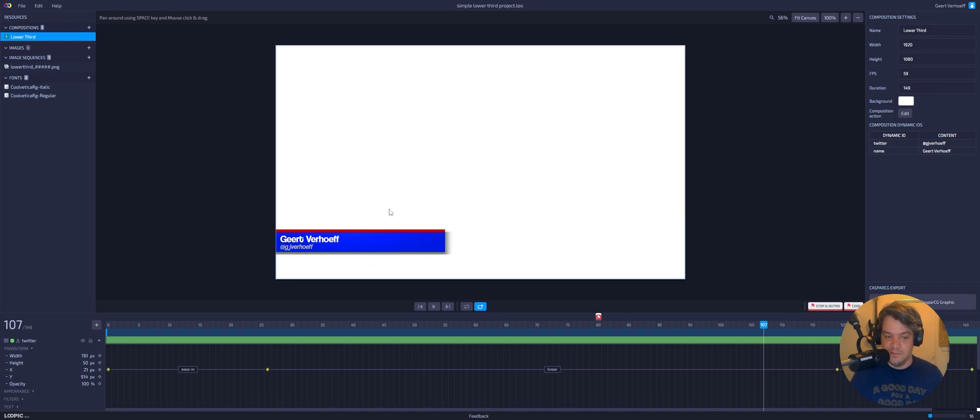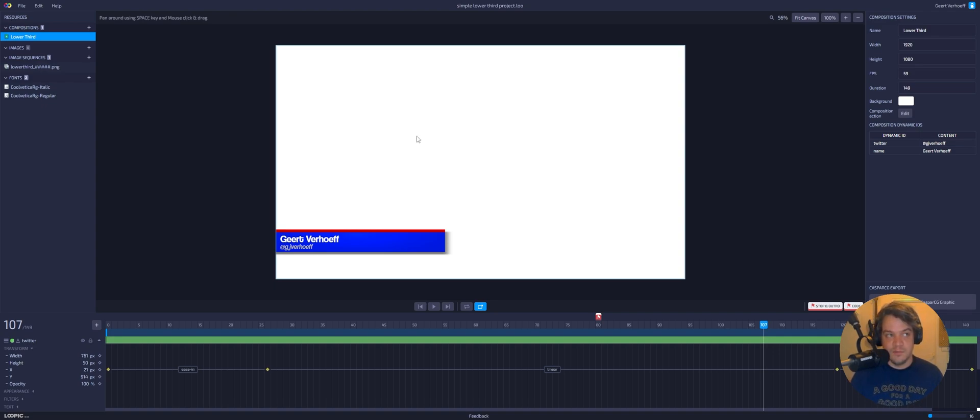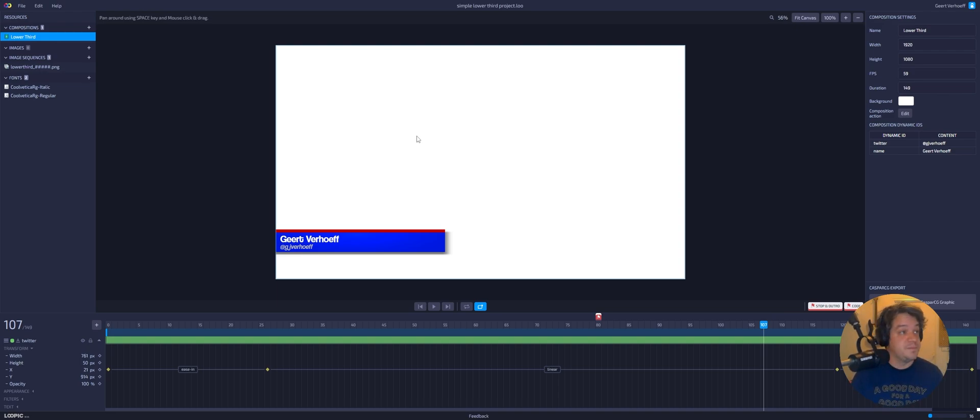You can do a little bit custom things than just me doing a name and Twitter. So yeah, I will link that in description and make sure to check it out because it's a cool tool. The tool has a lot of potential for people working with CasperCG.